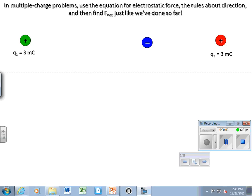Starting the next slide on multi-charge distributions. We're going to find the net force that acts on the center negative charge. We have two equal charges on the outside, but the distance between each charge and the blue charge is different. We'll draw a free body diagram accordingly — in that sense it's not too different from what we've been doing so far.